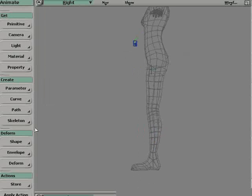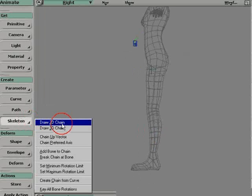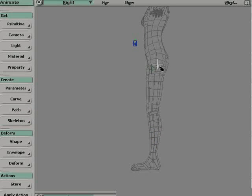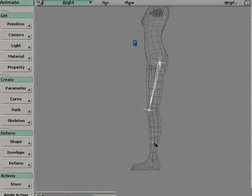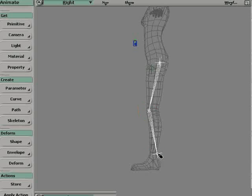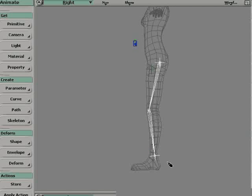Let's try to demystify a bit what is a chain structure or a skeleton structure. You choose Skeleton 2D Chain and your first click will create a root, any click after will add a bone to that root, and the last click will create an effector.